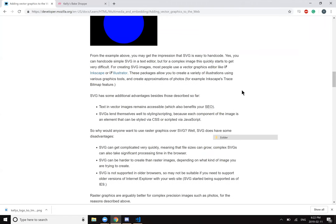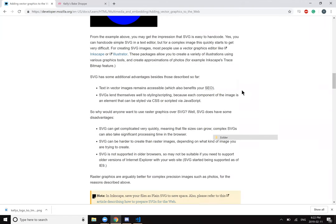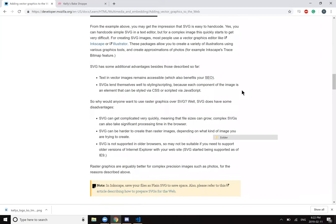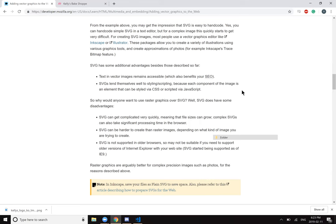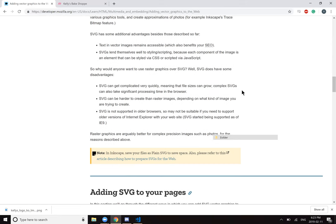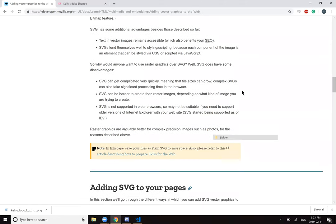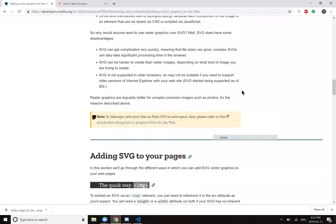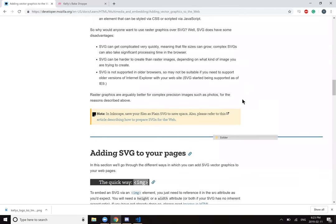So why would anyone want to use raster graphics over SVG? Well, SVG does have some disadvantages. SVG can get complicated very quickly, meaning that the file sizes can grow. Complex SVGs can also take significant processing time in the browser. SVG can be harder to create than raster images depending on what kind of image you are trying to create. SVG is not supported in older browsers, so may not be suitable if you need to support older versions of Internet Explorer with your website. SVG started being supported as of IE9. Raster graphics are arguably better for complex precision images such as photos for the reasons described above.